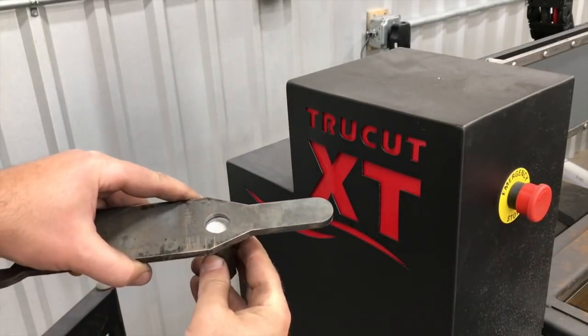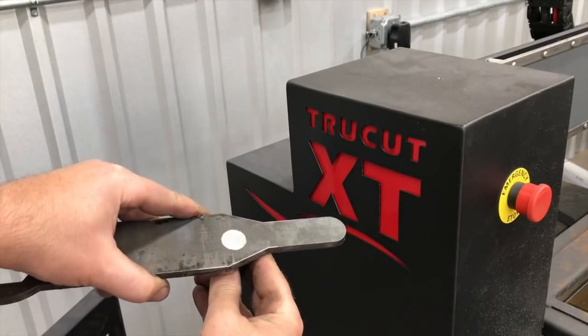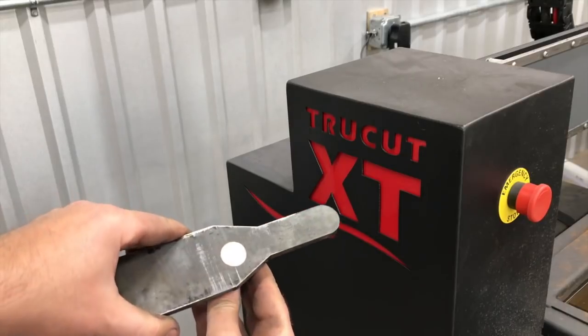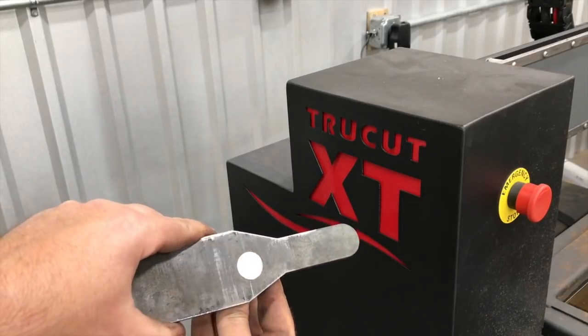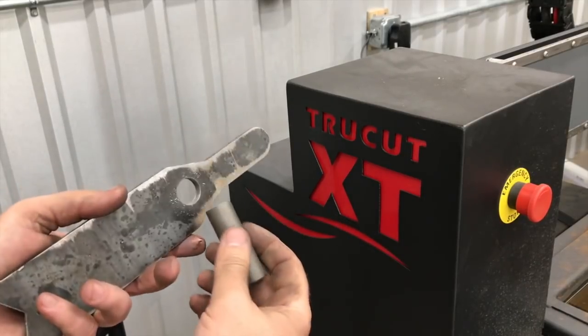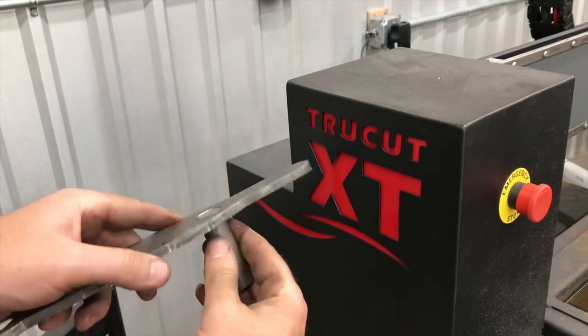Check out the link in the description if you want to get a TruCut CNC table—they make some really cool stuff. Check out the fit on that: that's a three-quarter inch pin going into a three-quarter inch hole, and it's about as good as you can get.